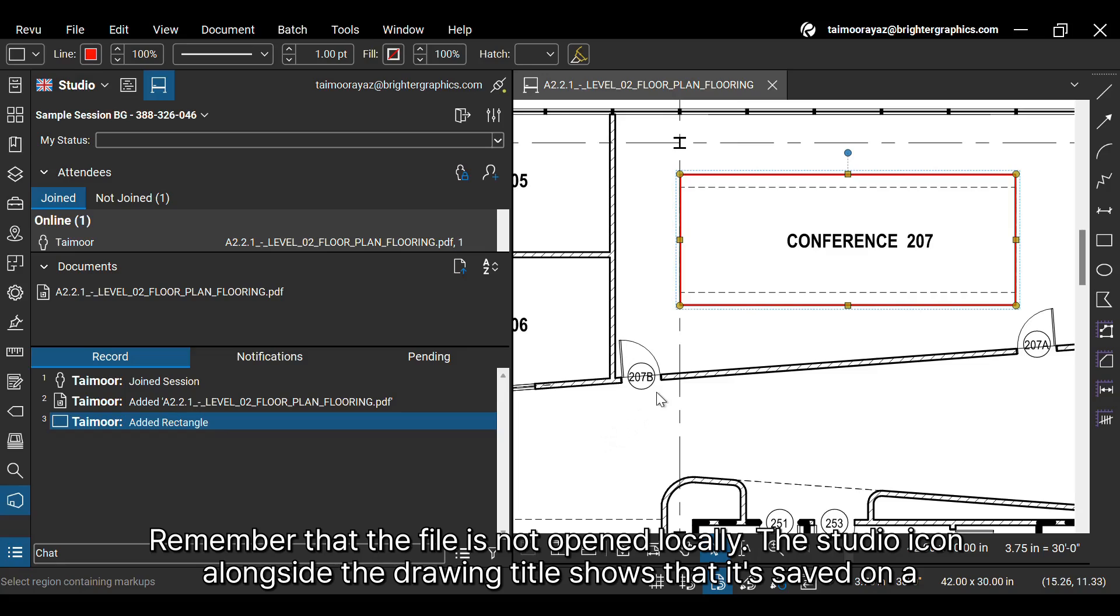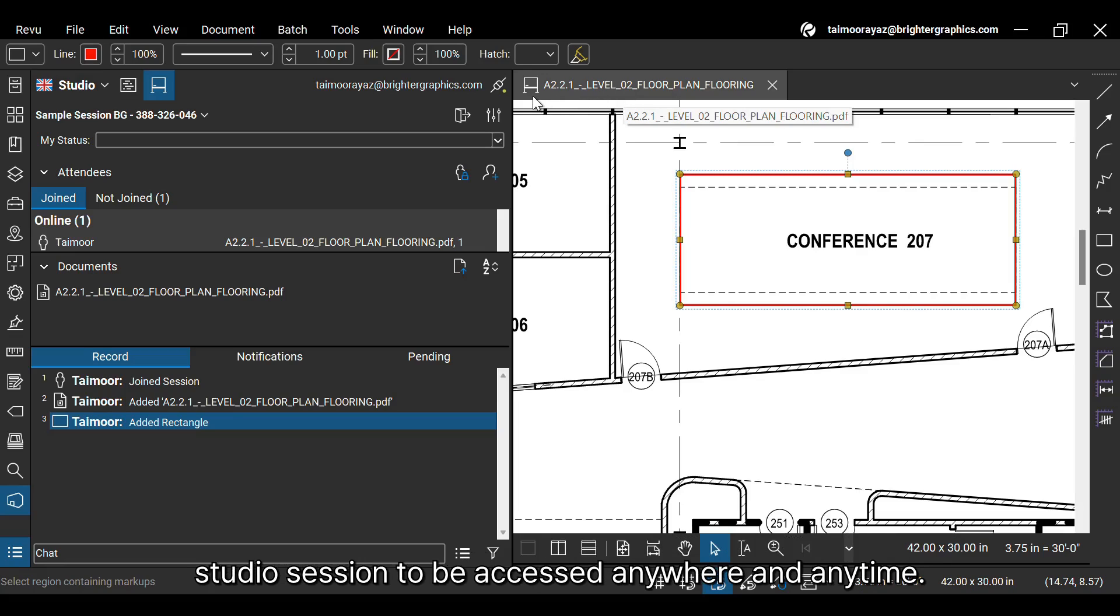Remember that the file is not opened locally. The studio icon alongside the drawing title shows that it's saved on a studio session to be accessed anywhere and anytime.